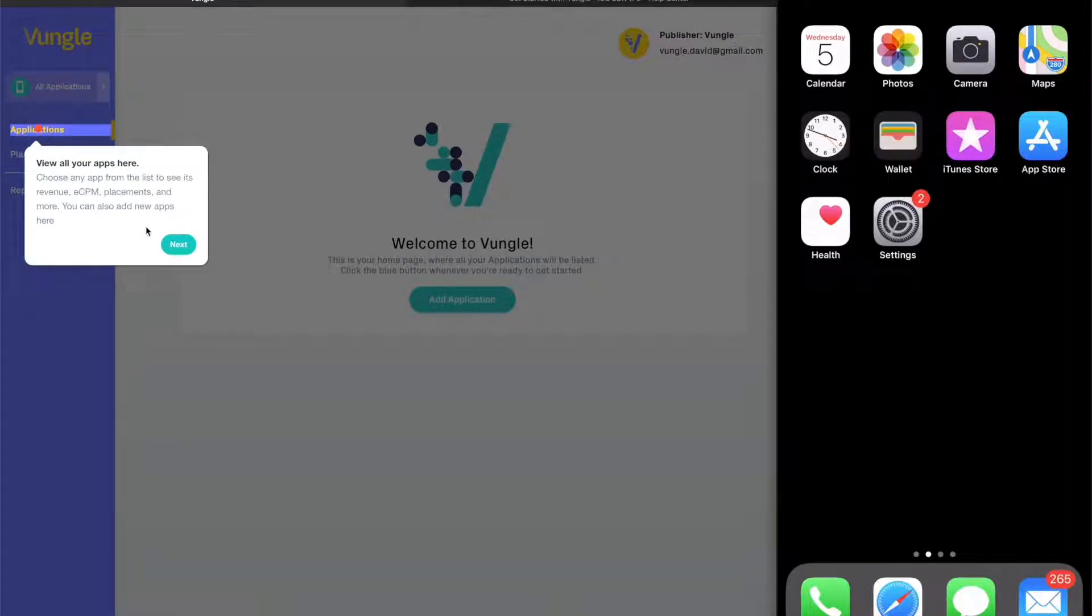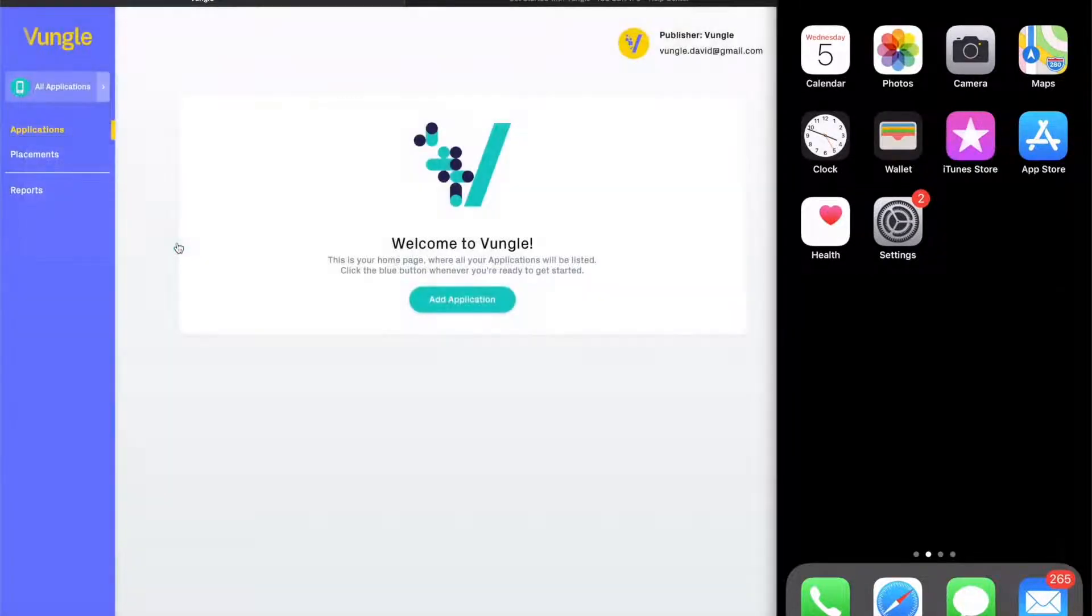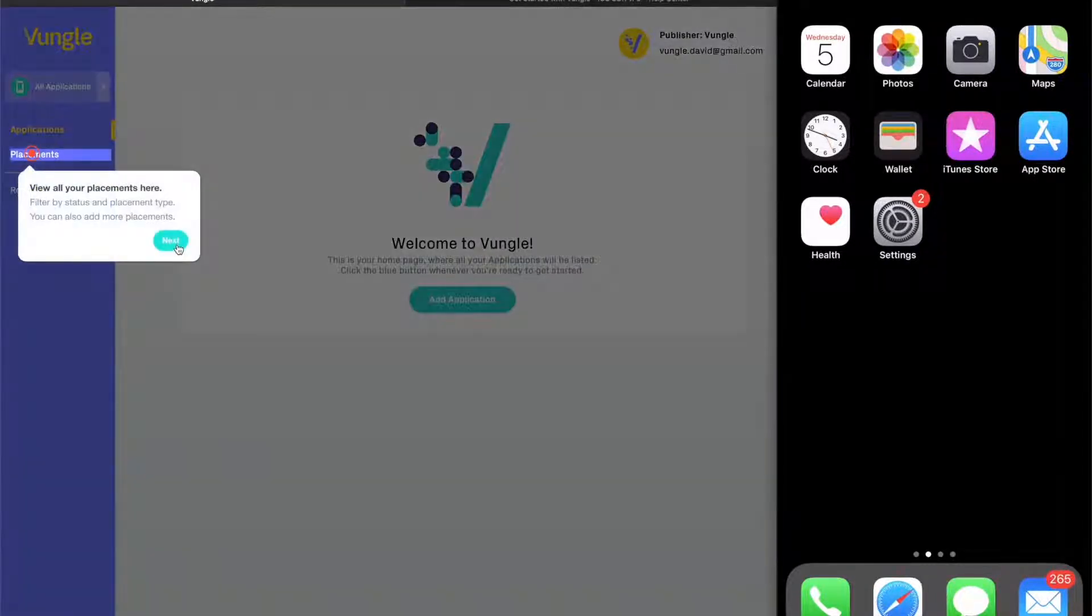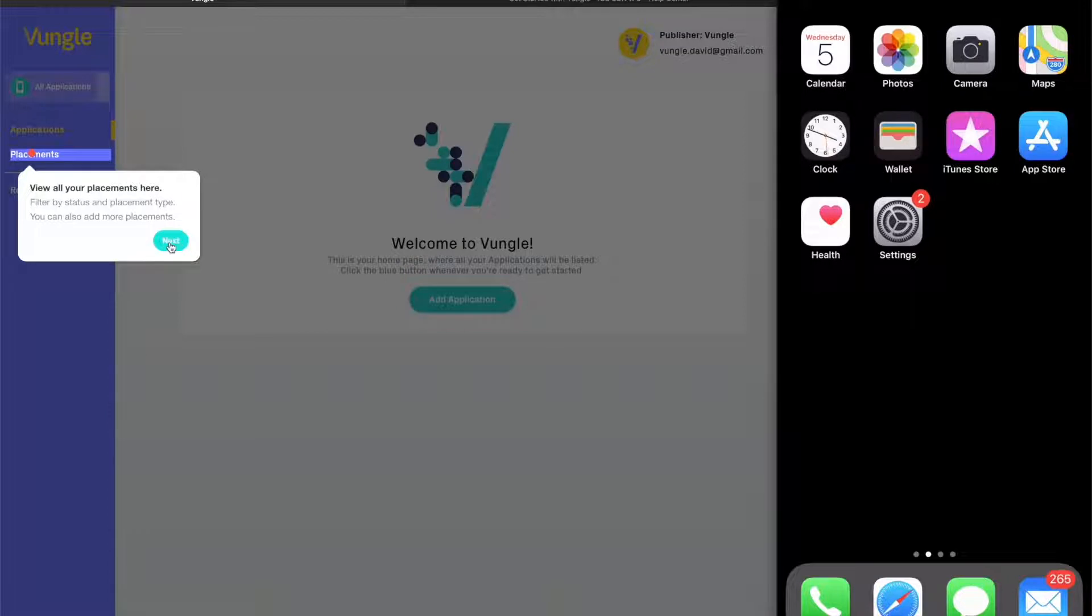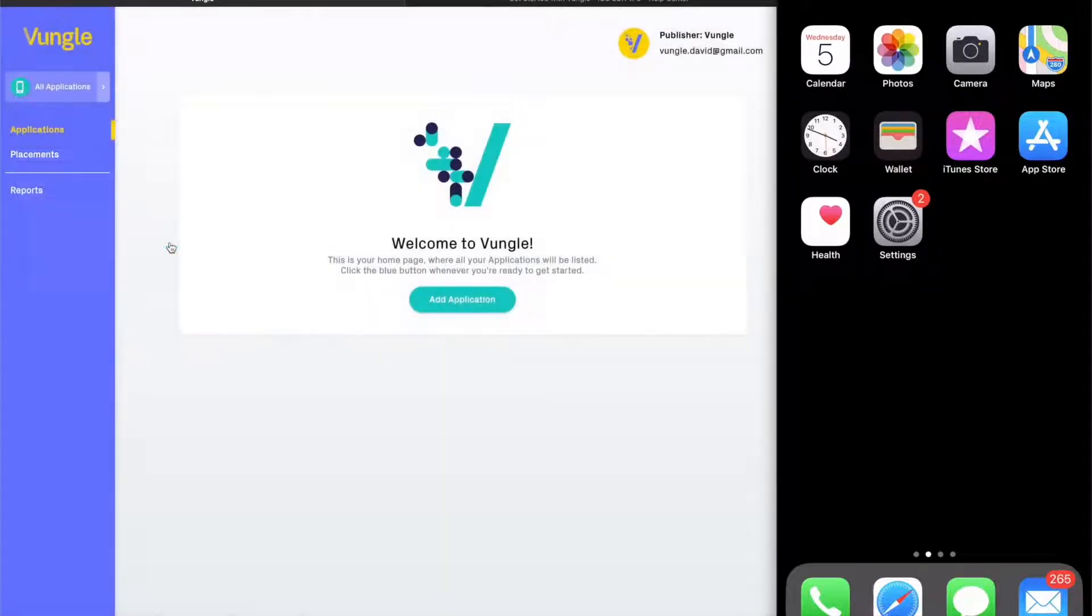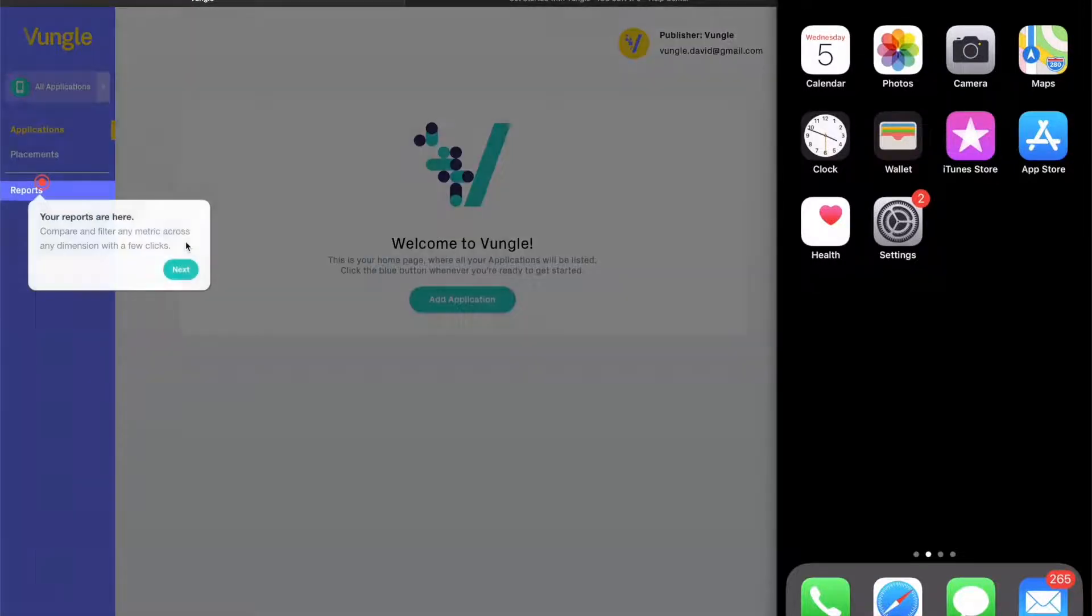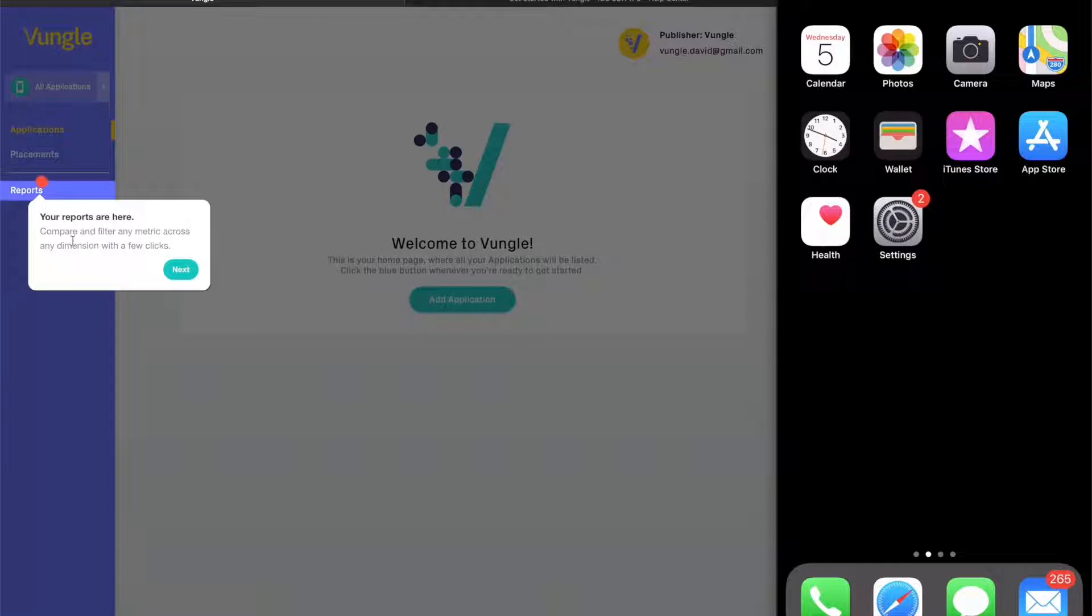Next, you'll find the Placements tab where you can customize your ad placements to really perfect the ad experience for your users and optimize the settings for monetization. After Placements, you'll see a Reports tab which will allow you to wear your analytics hat and explore the performance across all your apps and placements and do simple comparisons.